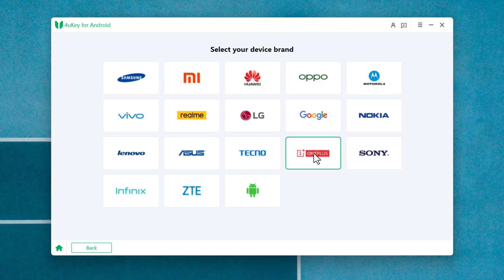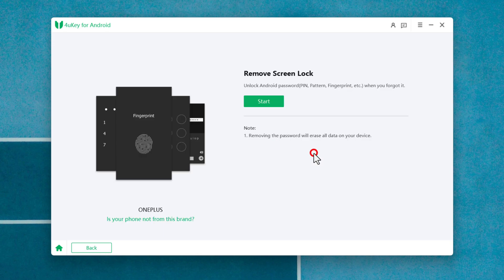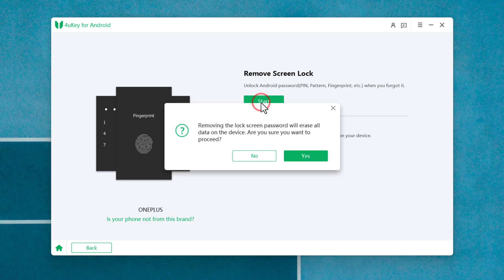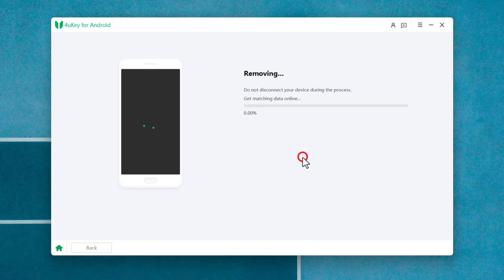In my case, my phone is OnePlus. Next, click on Start, then click Yes, and wait for the removing process to complete.